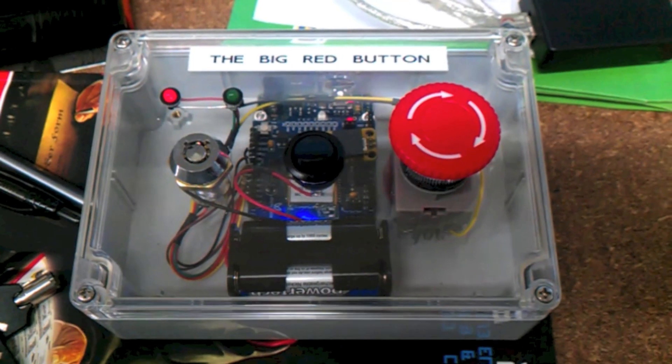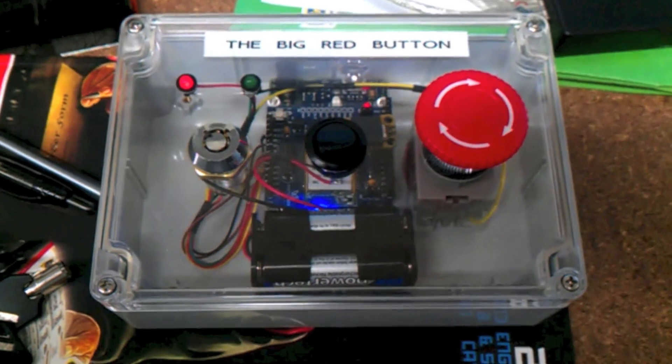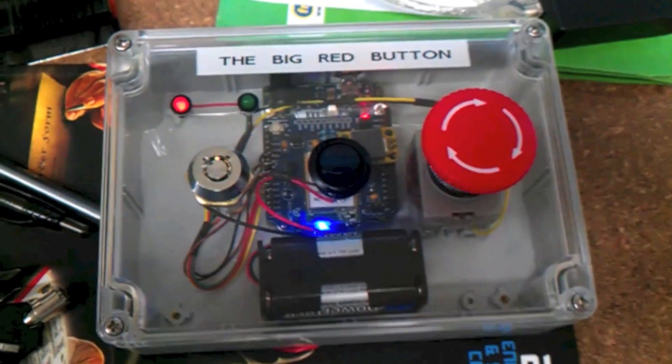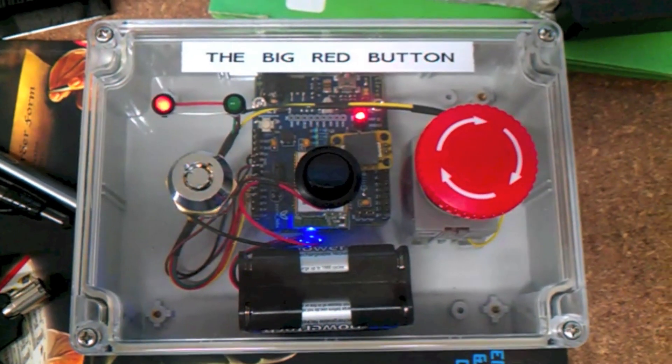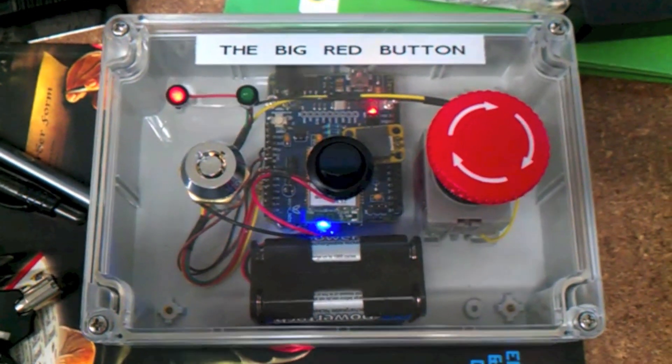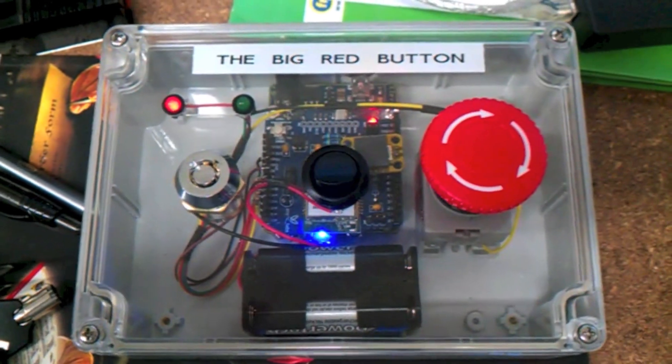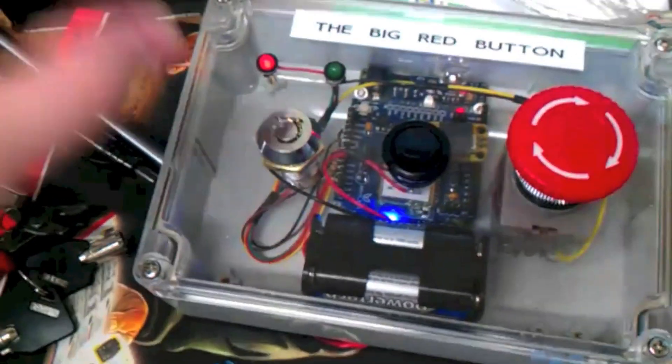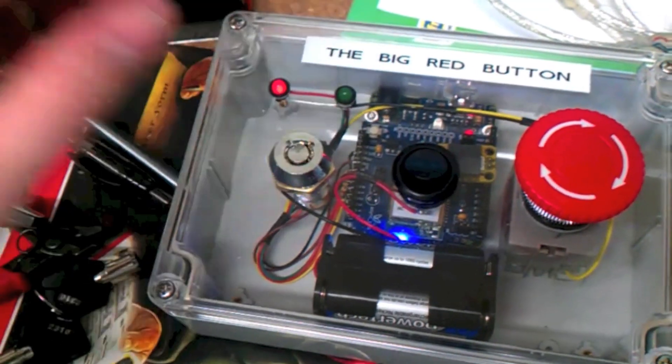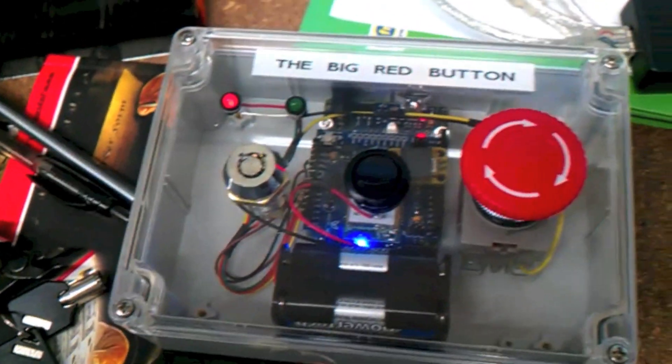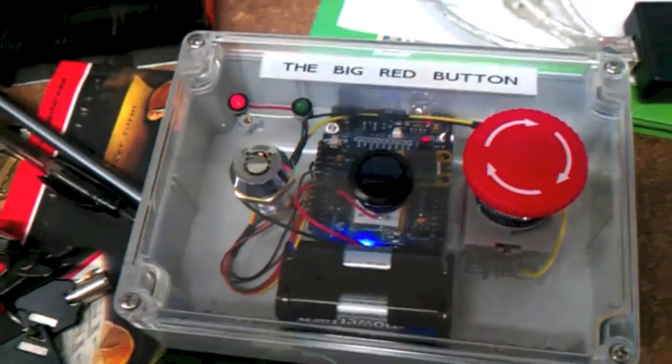And now the big red button is done. At least version one. I've added a little piezo module in there so it can make tones, but I haven't got that running in the software just yet. At the moment it's just showing constant instead of flashing LEDs. But it's actually functional.